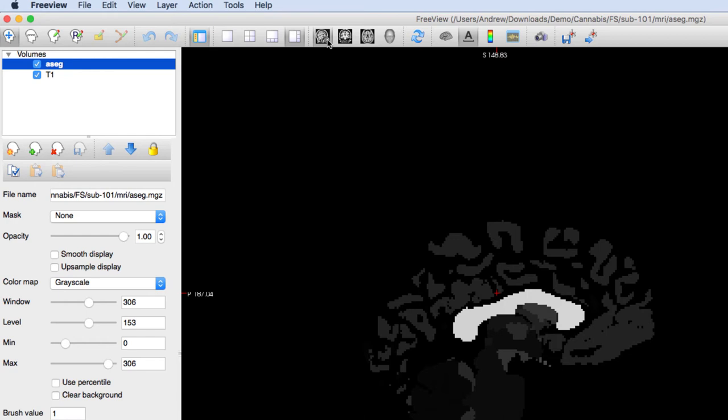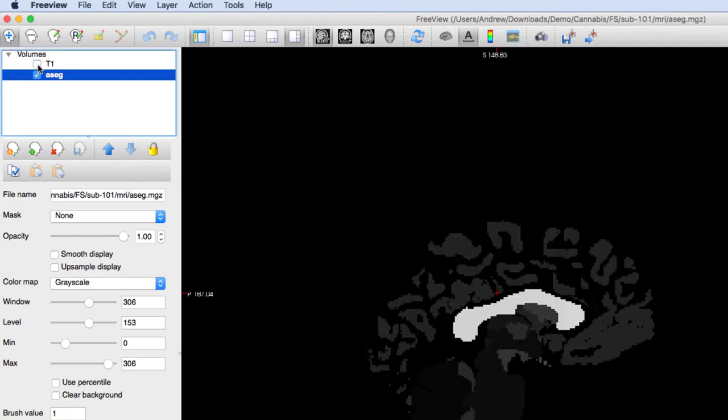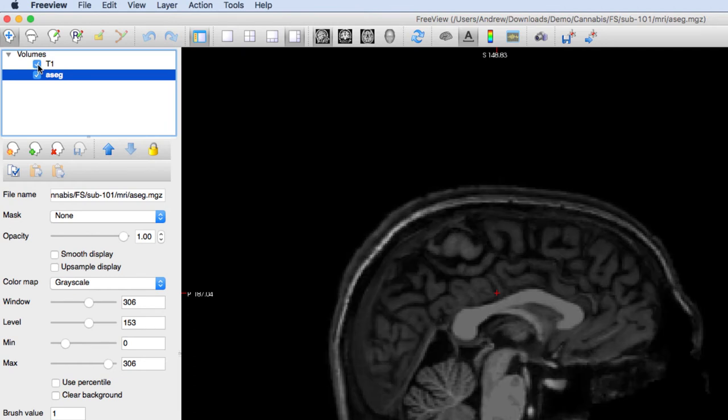You can change the hierarchy of the layers by clicking the up and down buttons. Now the T1 image is the top layer and can be seen. You can hide an image by unchecking the checkbox and make it reappear by checking it again.